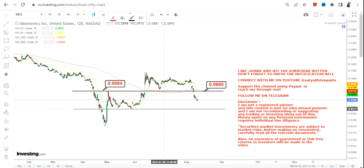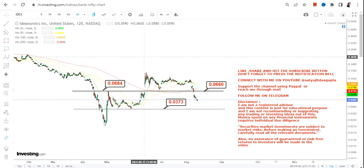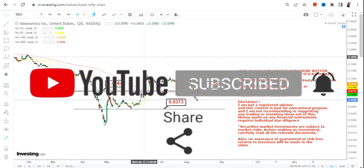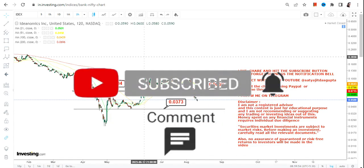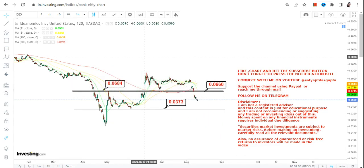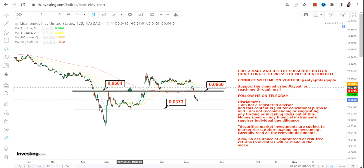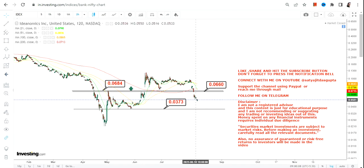The next support for IDEX stock is 0.037. Going forward, if IDEX continues to trade below 0.066 and 0.068, do not think about any upside. The upside will only resume once IDEX starts sustaining above 0.068. This is very simple and very clear to understand.